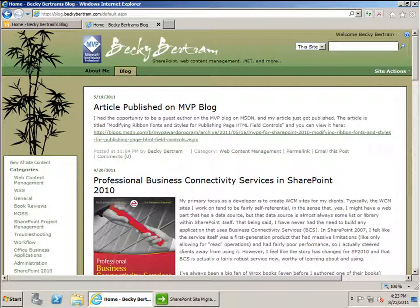As a small business owner, my blog at blog.beckybertram.com is an important part of my marketing strategy. Since my only asset is myself and my knowledge, helping others out by sharing that knowledge is a way of building confidence in my clients that I can be of help to their organization as well.